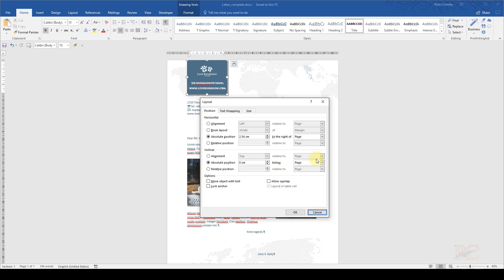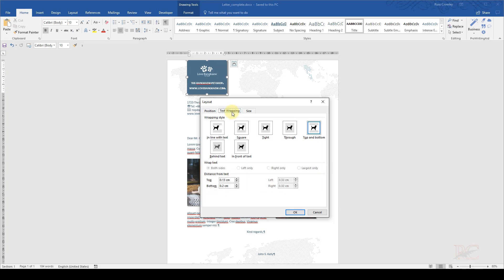And the absolute position is 0 centimeters below the page. I don't want any text above it. I could also select the alignment top of the page, but that's what Word chose to select. I don't want any of these options down the bottom—I don't want the overlap, move object with text, or lock anchor.